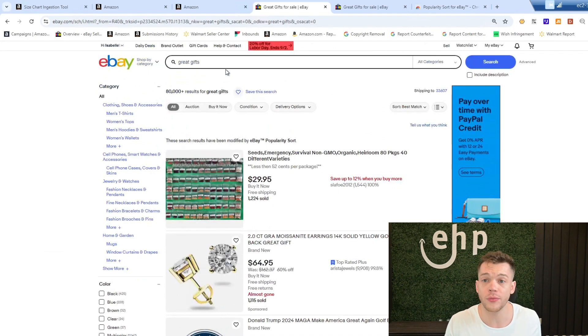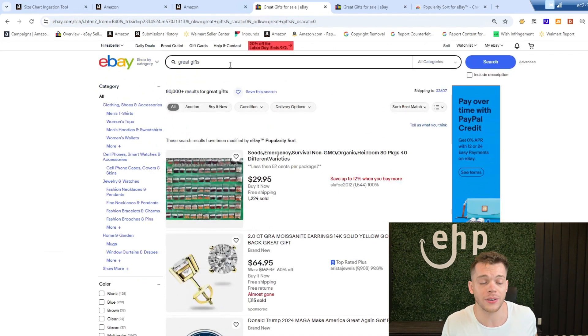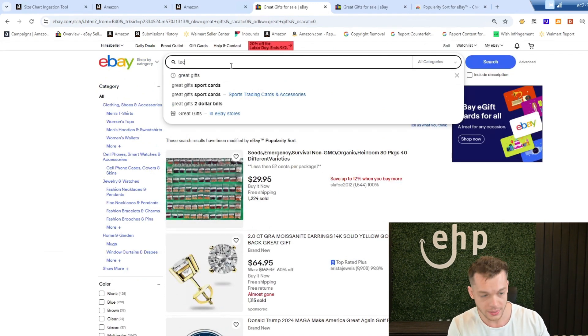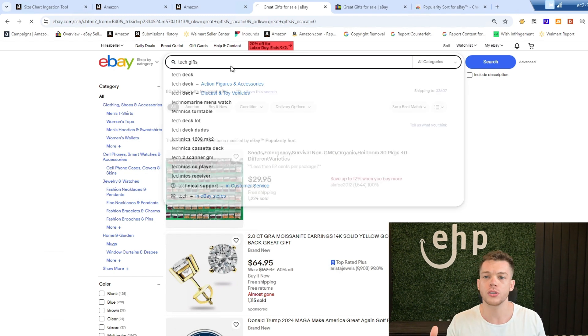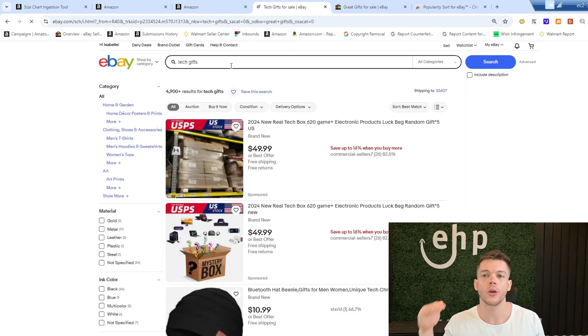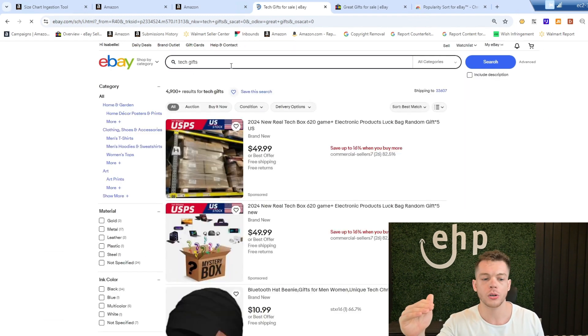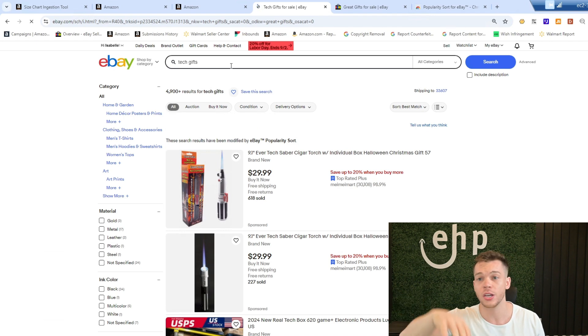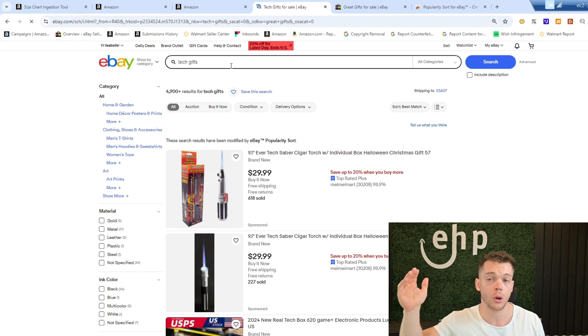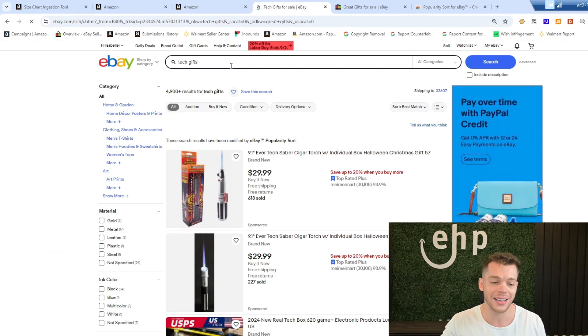So you can type in different items in different categories. Let's see, tech gifts. And it's going to show you the most popular items instead of the ones that are completely just supposed to show up first because they're running sponsored ads.